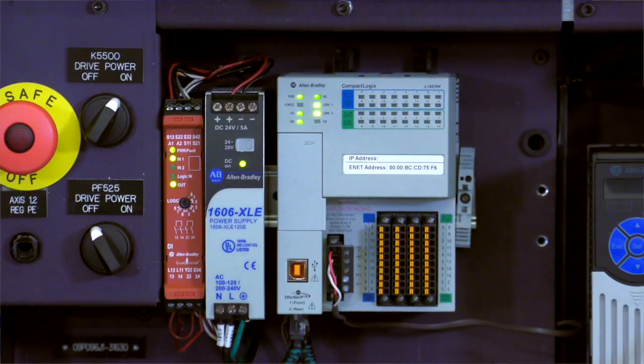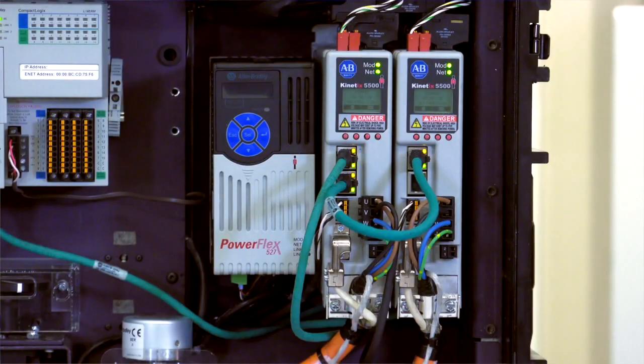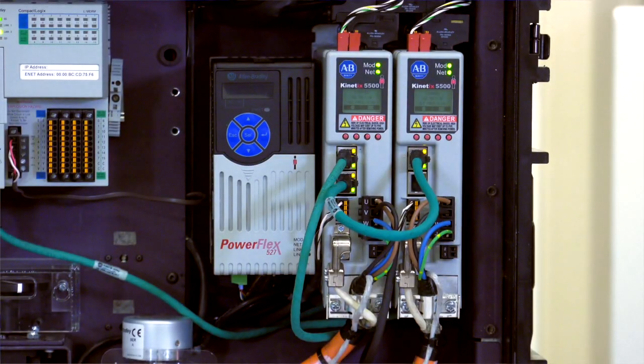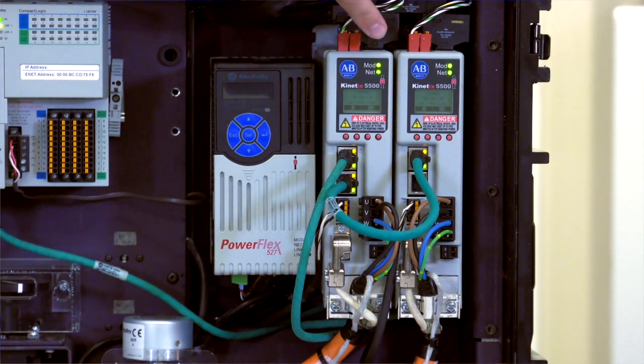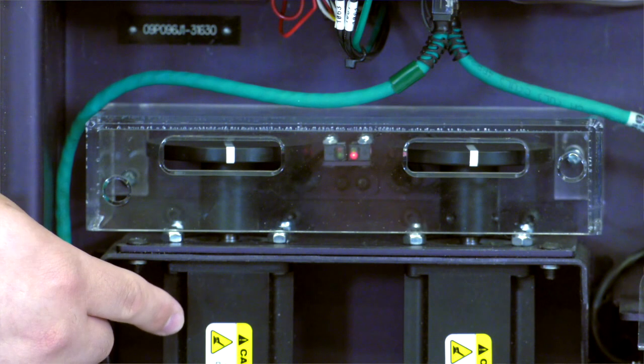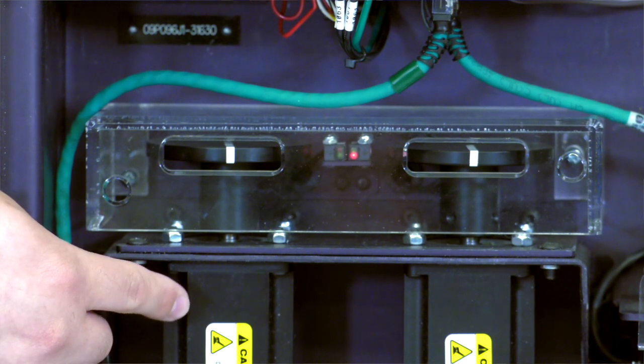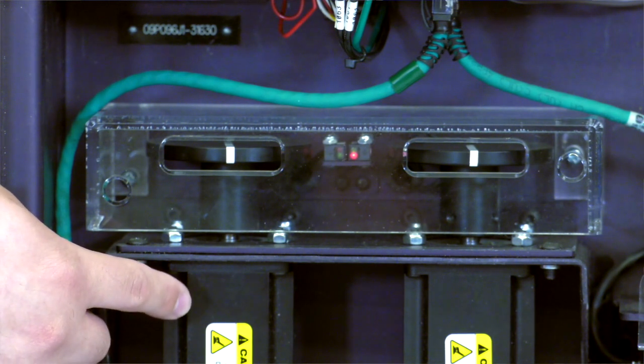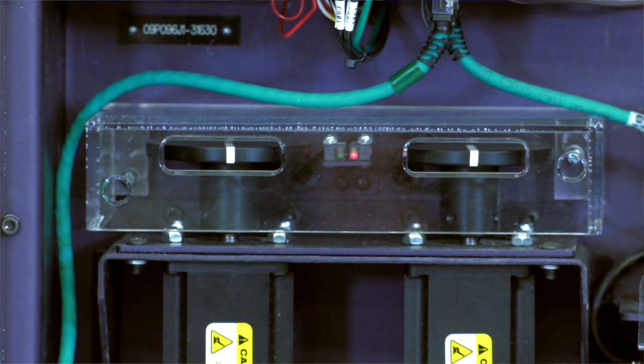Today we've got a CompactLogix processor, a couple of Kinetix 5500 servo drives, and some VPL single cable motors that we're going to be setting up and getting going in Studio 5000.